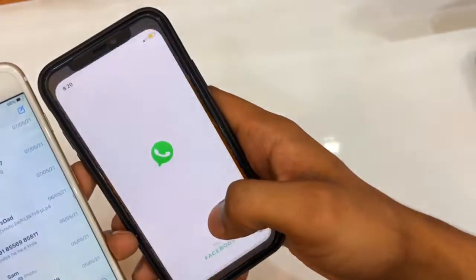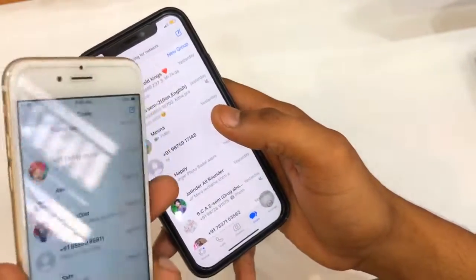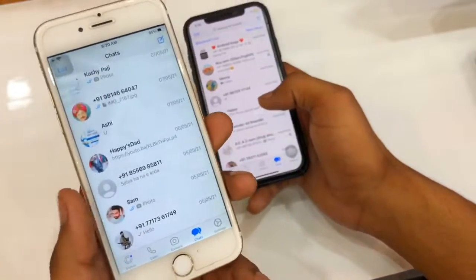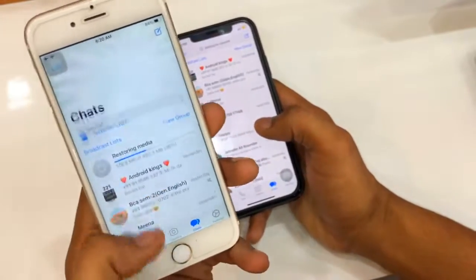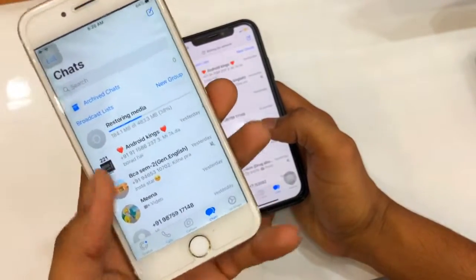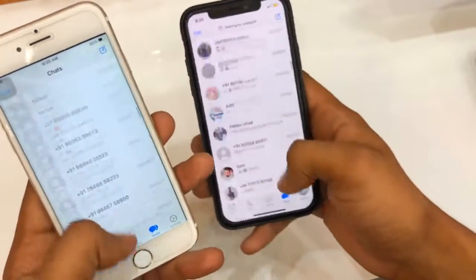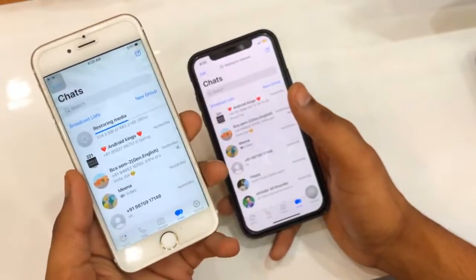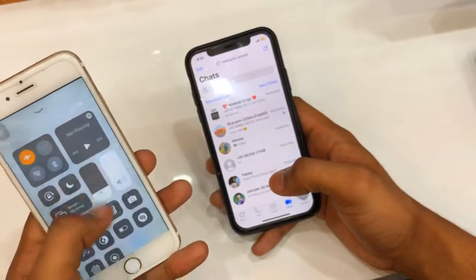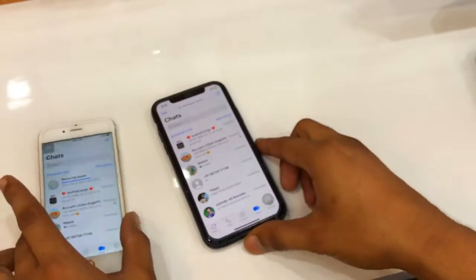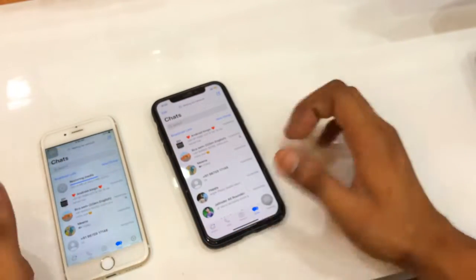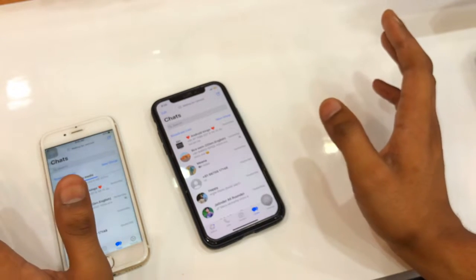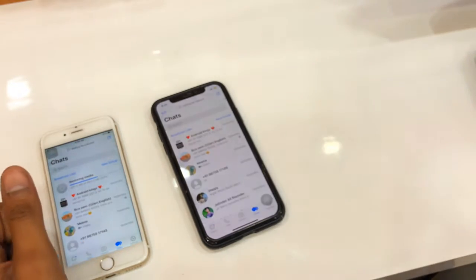Note: if you verify your WhatsApp number on this new phone, you will lose WhatsApp access on the old phone — WhatsApp can only run on one phone at a time. You can see all the WhatsApp data is now available on this phone without any wire connection. Thanks for watching — please like, share, and subscribe!